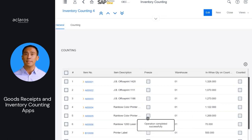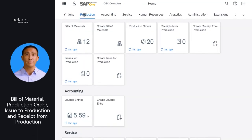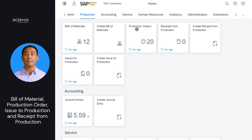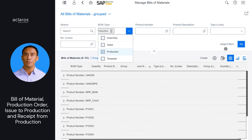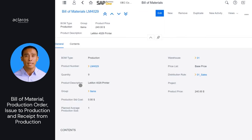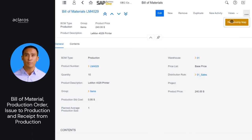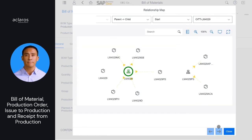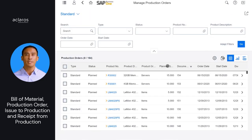Counting documents that adopt those counting methods are read-only in the web client. A new group for production is now available. This group includes bills of material, production orders, issues for production, and receipts from production. With these apps, you can search, view, and filter bills of materials, production orders, issues for production, and receipts from production. It is possible to create and edit bills of materials, issues for production, and receipts from production. You can view the structure of bills of materials in relationship maps. Currently, you can view read-only production orders, but cannot create new or edit existing production orders at this time.